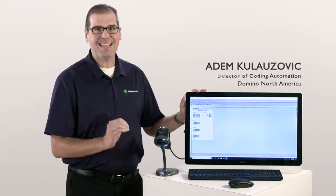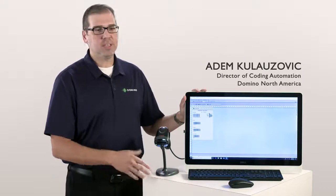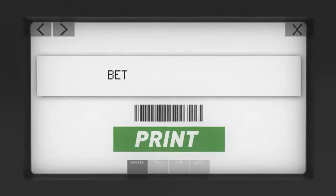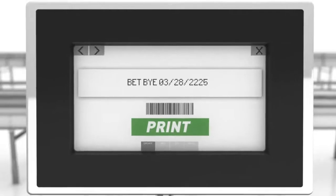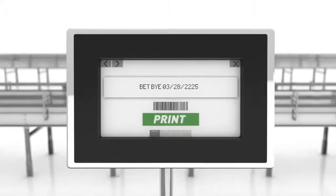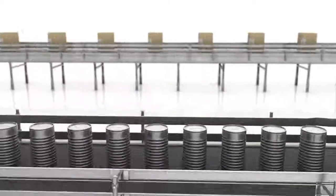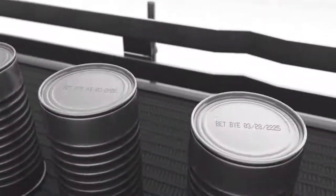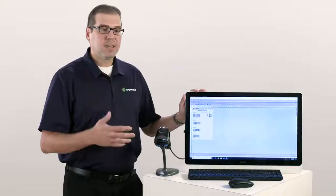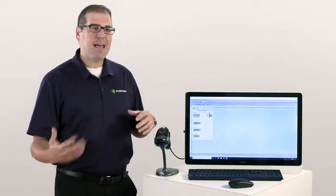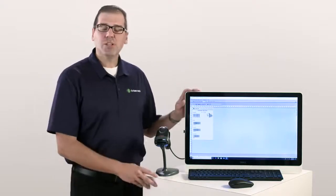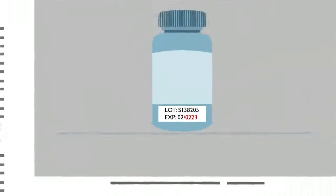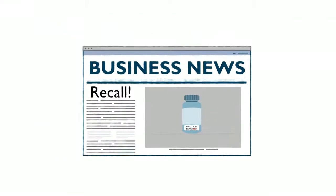Mistakes can happen at any time and while most of these can be prevented through quality checks, all it really takes is the perfect storm to occur where everything falls apart and now you're looking at a major recall. Of course this sounds like something that may not happen very often, but if you actually look at the data, for the past three years labeling mistakes was the number one cause of recall.